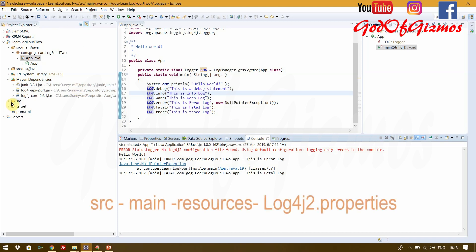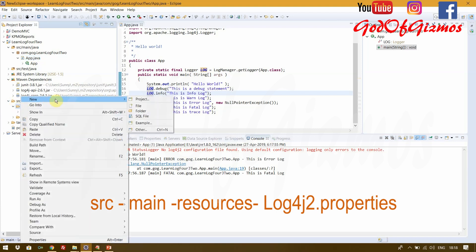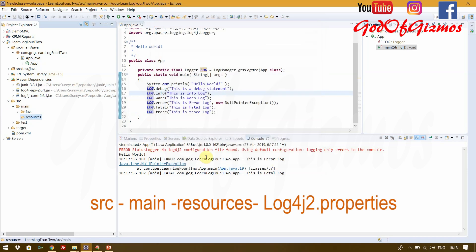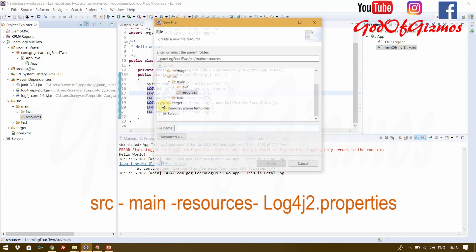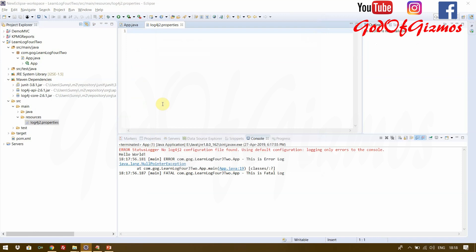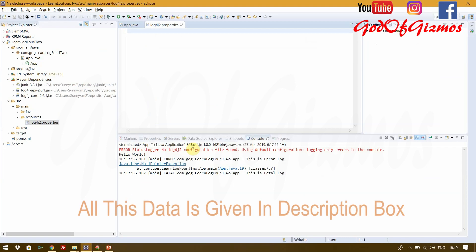To fix this, go to src/main and in the main folder — not in java — create a new folder called 'resources' where you will add the config file. I will create a new file and name it log4j2.properties. The file is created. I have a template with me and I will just copy-paste that template.